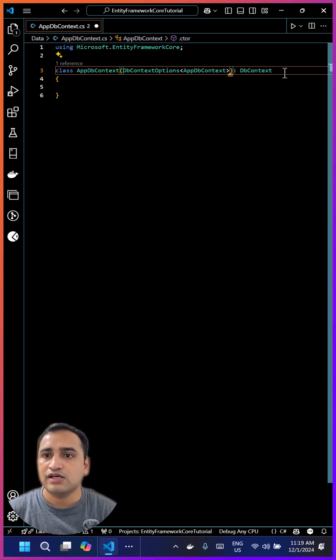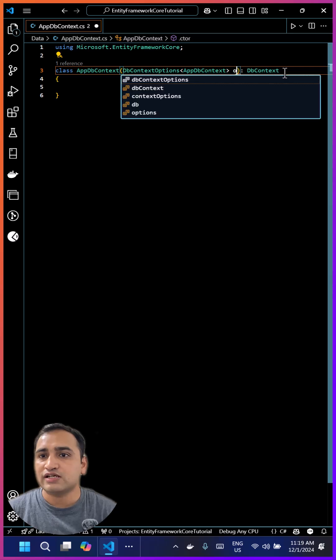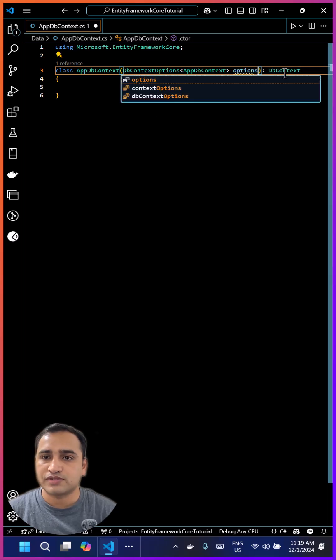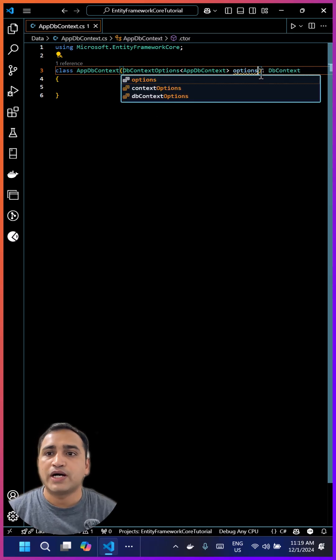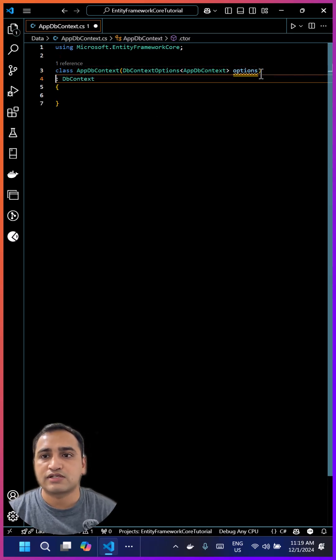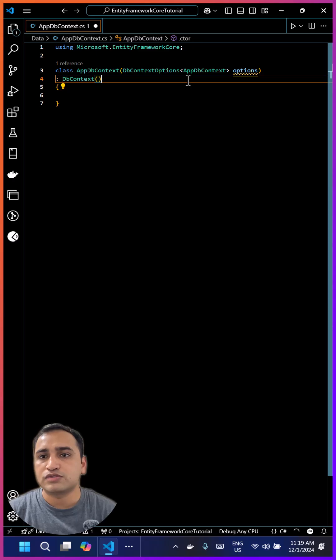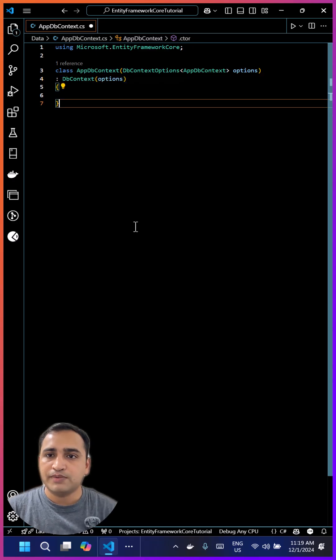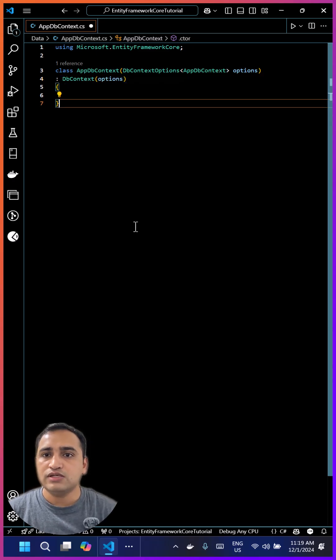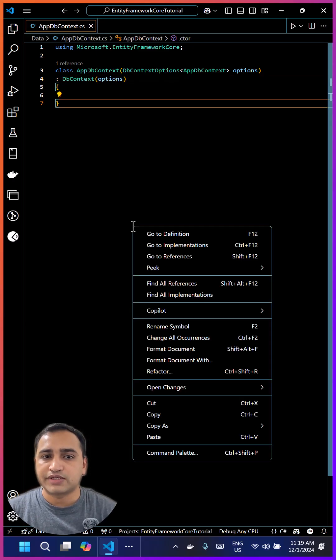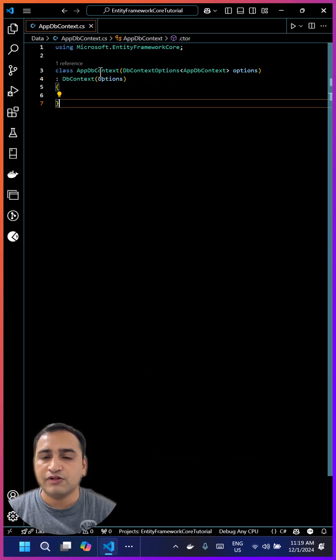By using the primary constructor, we can pass all these options from our application context to the main DbContext class. We won't make any further changes to this DbContext for now. We'll come back to this later, but first let's register it in our program.cs.